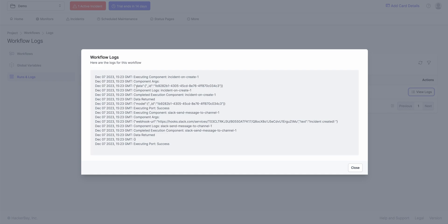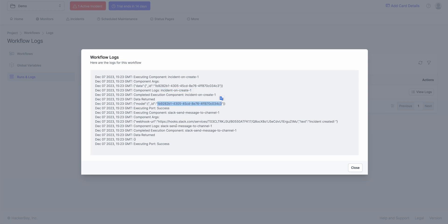So you could see this is the incident ID that was, and this was the component that was triggered. This was the ID that was returned after the component was triggered. And we sent this message to Slack. The question now is how do we send details of the incident to Slack? How do we send the incident title? Incident description? A whole bunch of that stuff. So let me actually edit this workflow just a bit and show you how that works.